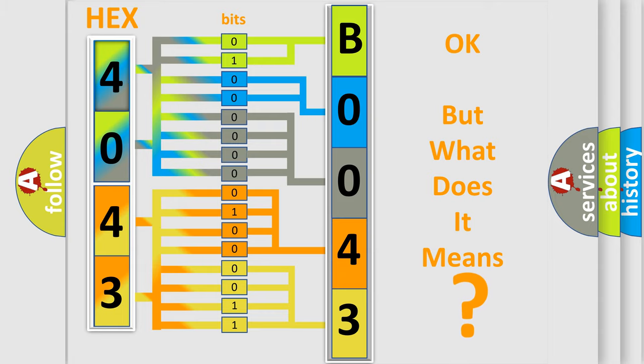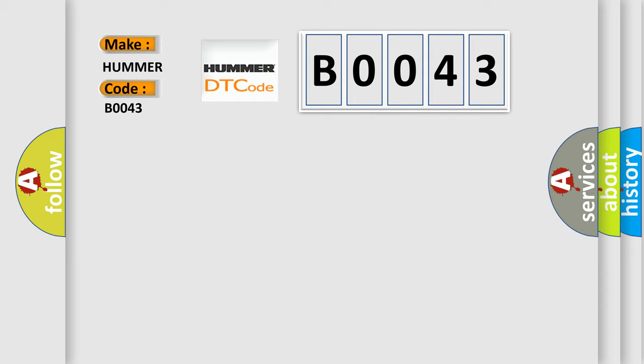So, what does the Diagnostic Trouble Code B0043 interpret specifically for car manufacturers? The basic definition is